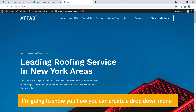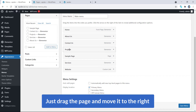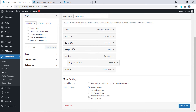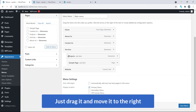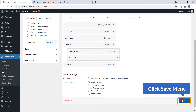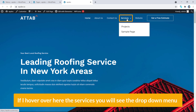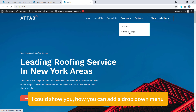Now I'm going to show you how you can create a dropdown menu. To create a dropdown menu, just grab the page and move it to the right. I'm going to take 'Services' and 'Sample Page' — I'd like to add these as dropdown menu items under Services. Just drag them and move to the right, then hit Save Menu. Refresh the page and if I hover over Services, you will see the dropdown menu.